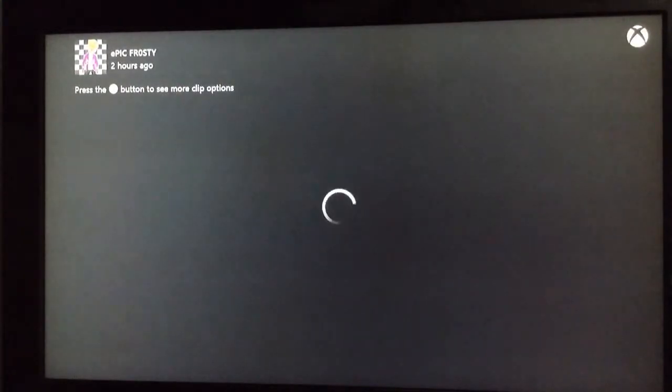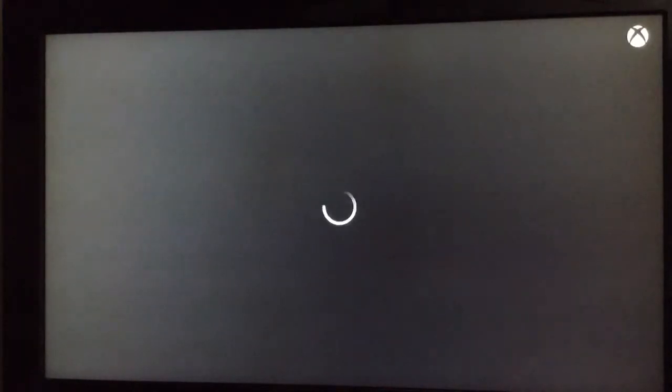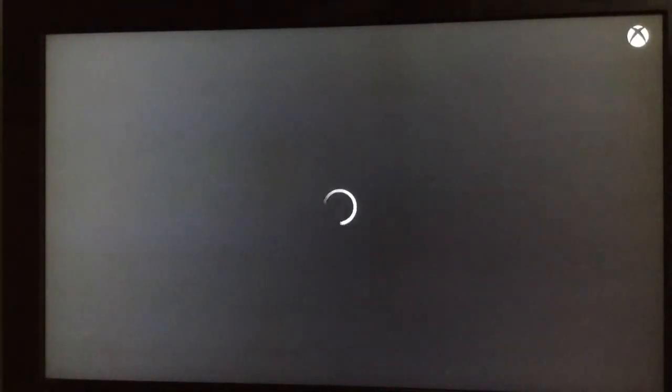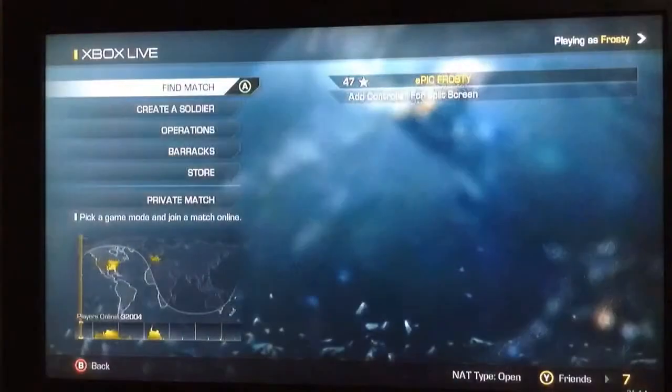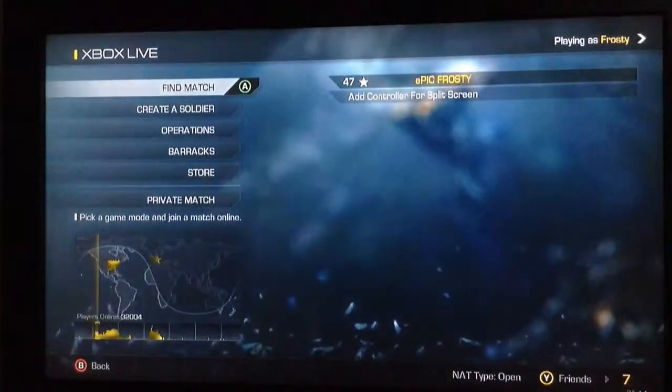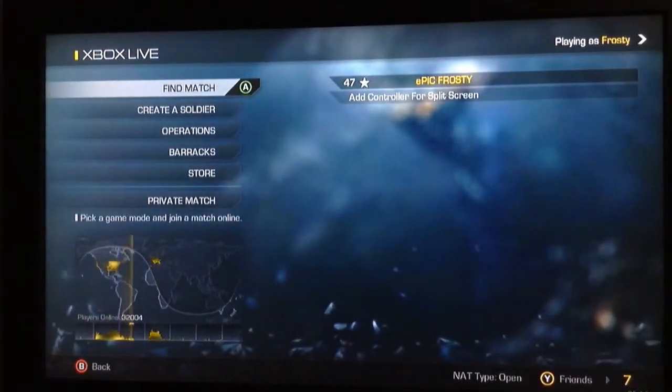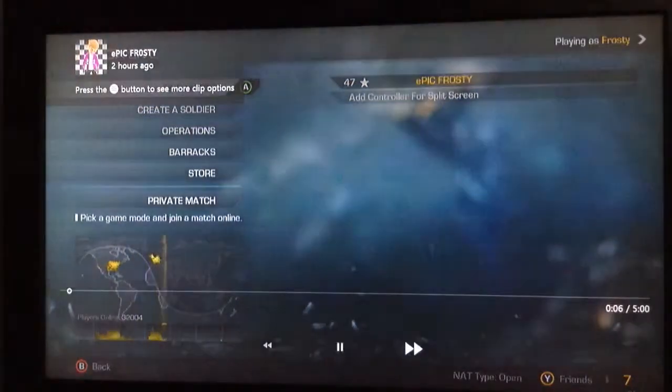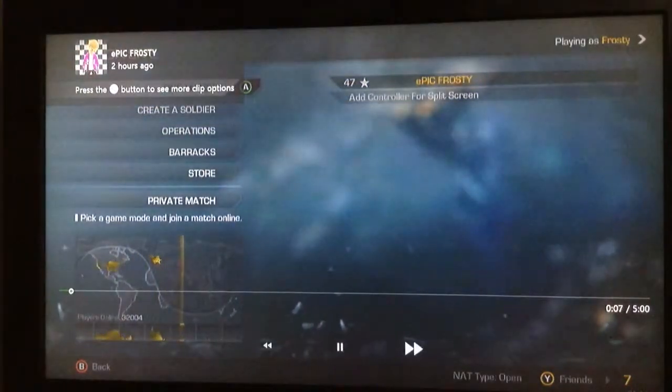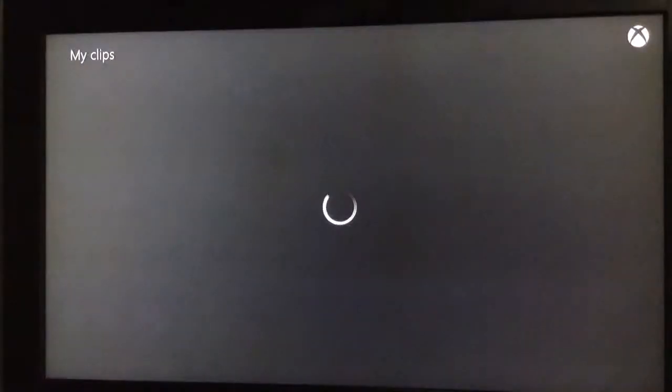Now we just have to wait for it to load. I have bad internet at my house right now, so sorry if this takes a while. Alright, so this is the gameplay. I'm not in the game. This is the video, as you can see. It is five minutes long. We'll just back out of it.